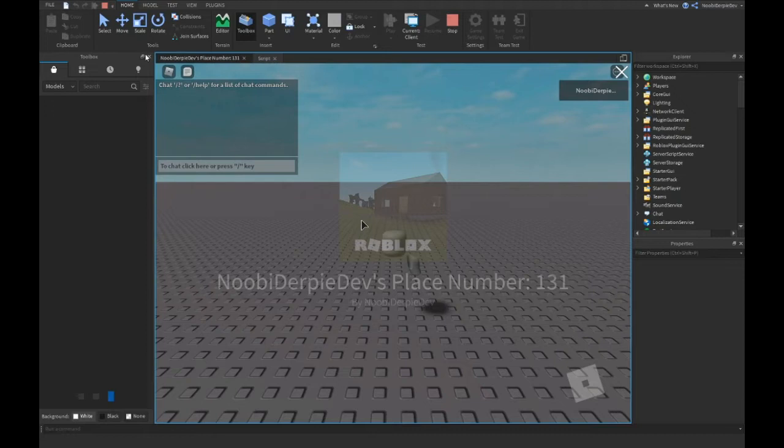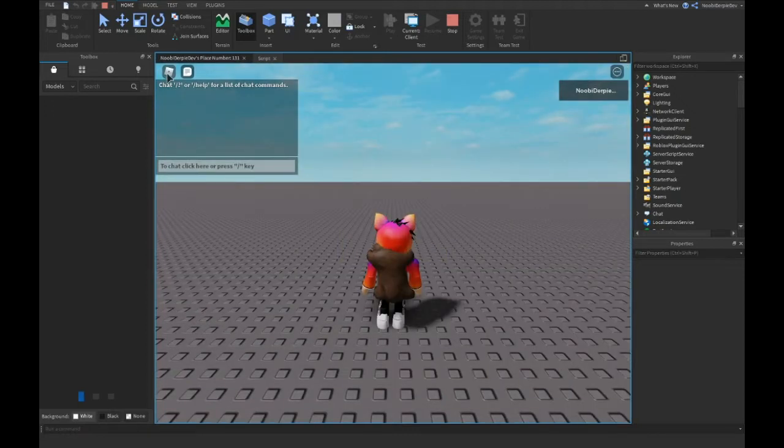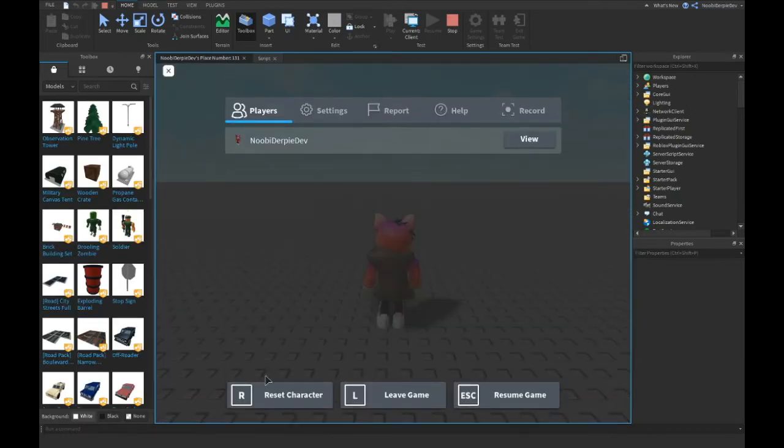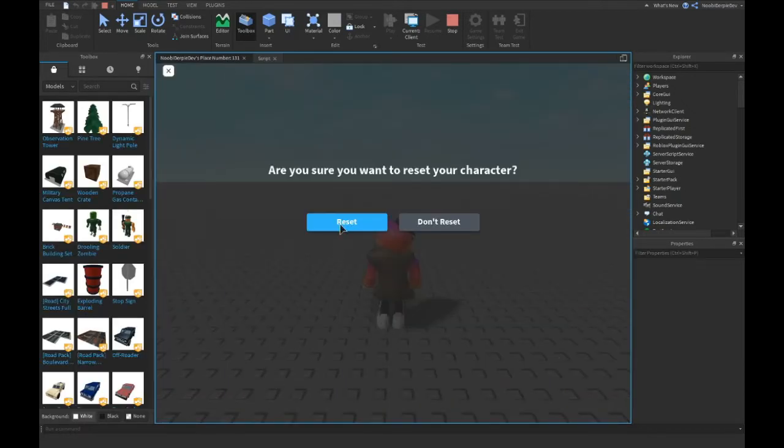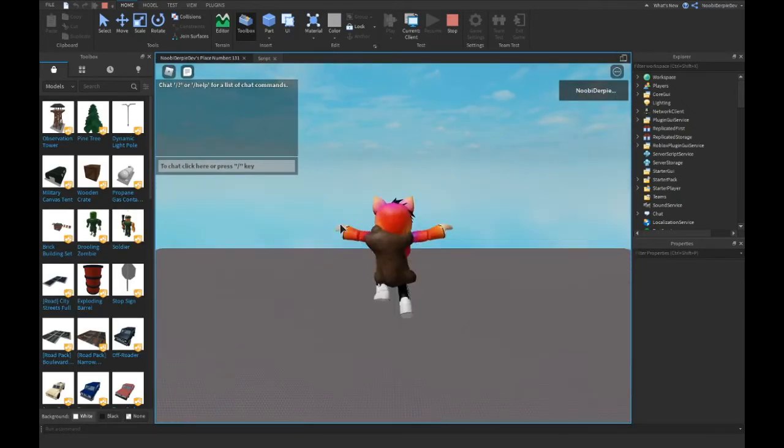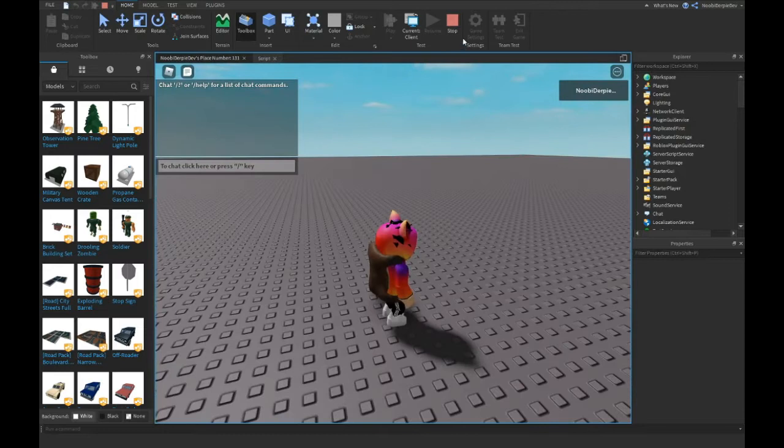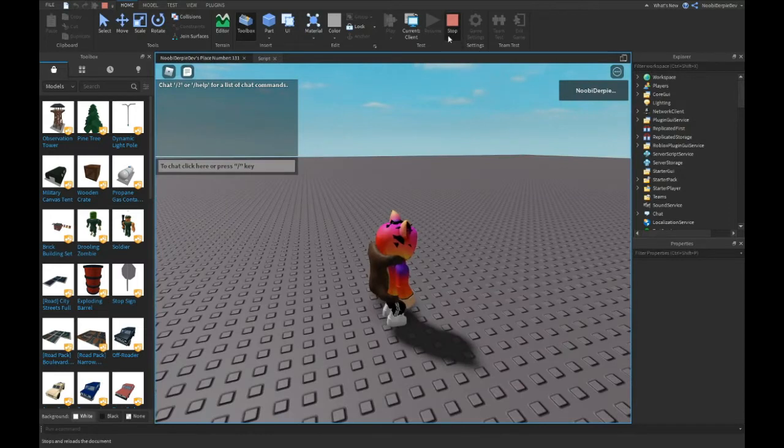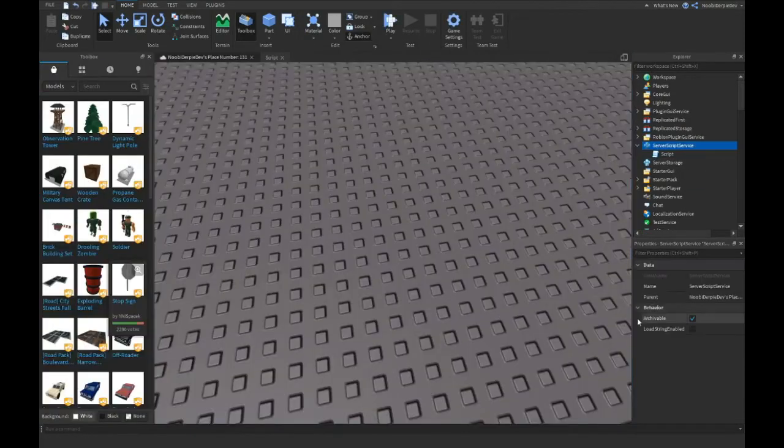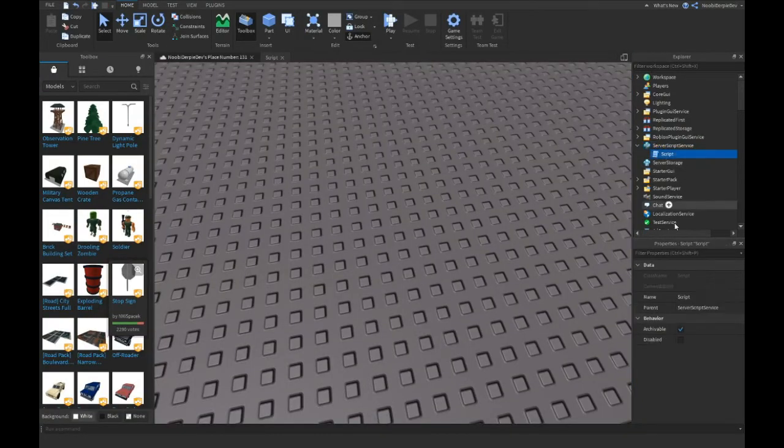Ready, and now if we die, we're gonna instantly get respawned. Now let's try it without the script.